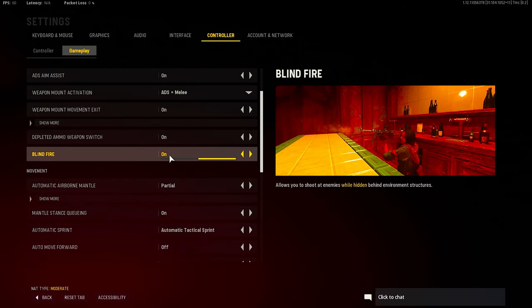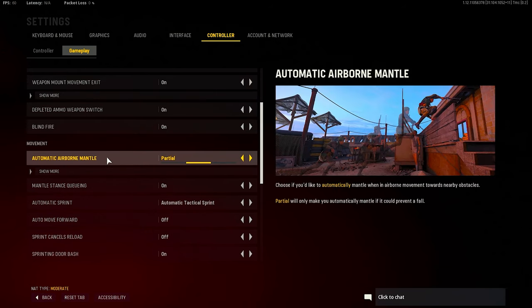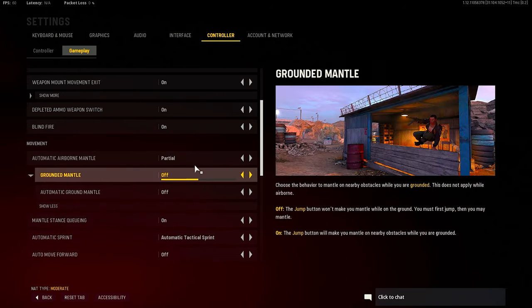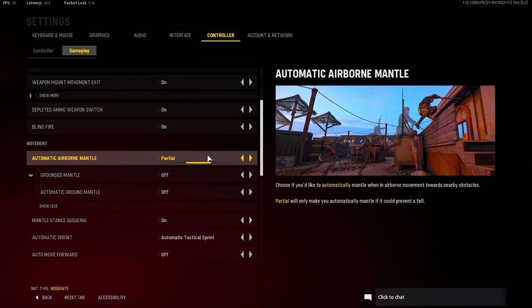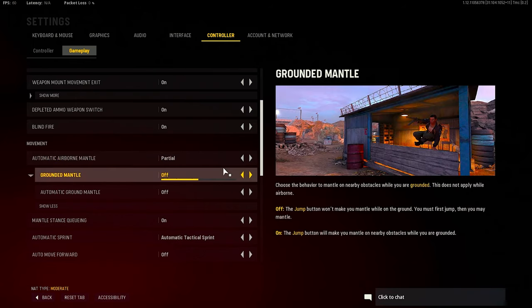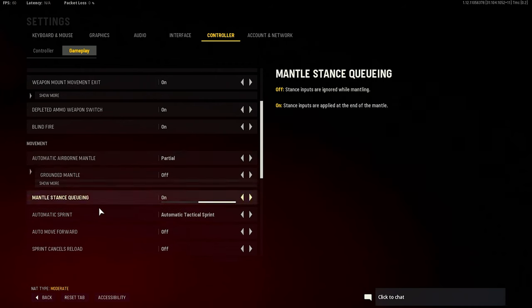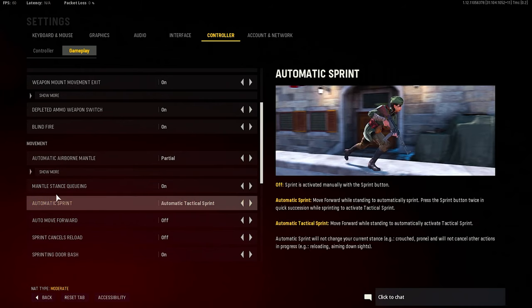Automatic airborne mantle - apparently before when the game first came out, this helps you, it can help you slide better, but it messes up your jumping. So damn, you can't even jump in this game, which is kind of weird to me. But that's the thing. Mantle and stand are queuing on automatic. I use automatic sprint - I ain't tapping my left stick that much.